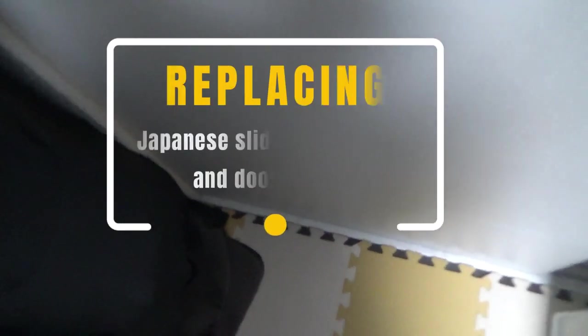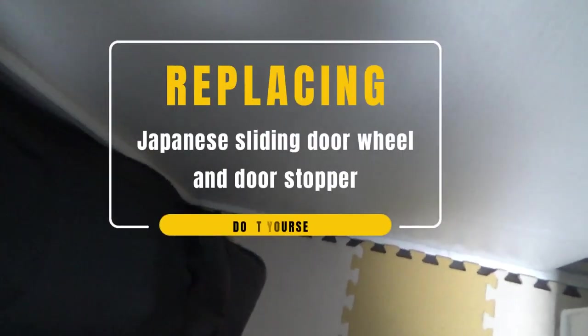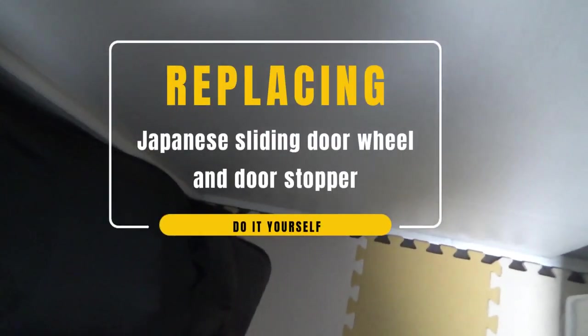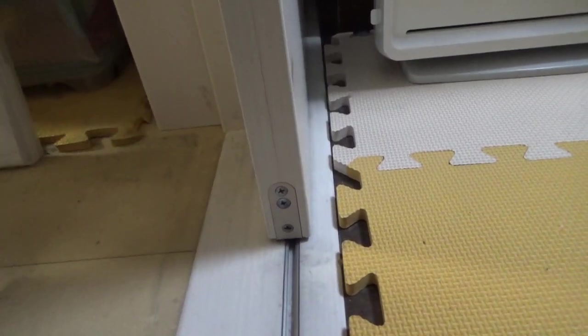Hi guys, it's James in Japan. If you live in a house and you have a sliding door like this, and it's not actually sliding anymore, there are a couple of things that you have to do. This video will talk about replacing the wheel at the bottom of the door and a plastic stopper.